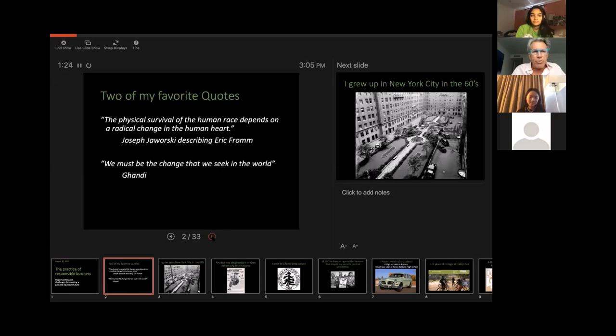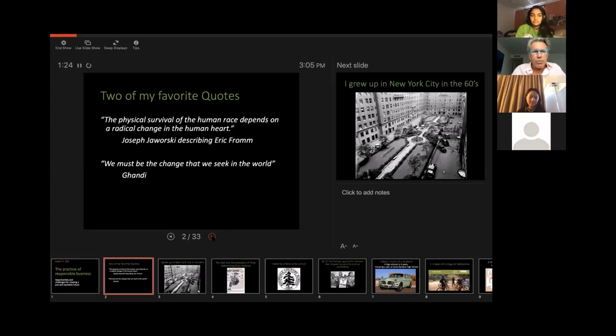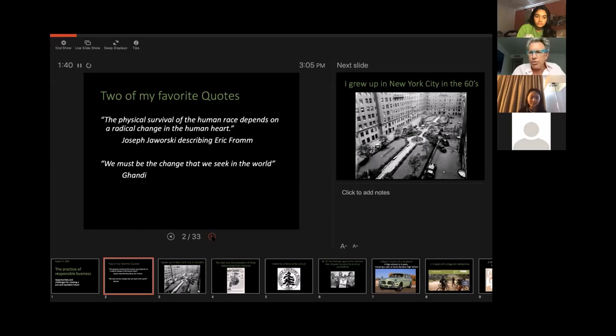So I wanted to start out with two of my favorite quotes. Joseph Jaworski wrote, the physical survival of the human race depends on a radical change in the human heart. And Gandhi wrote, we must be the change we seek in the world. Those are two of my favorite quotes.